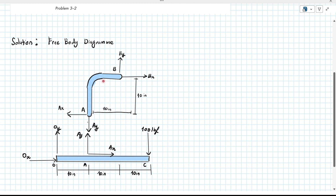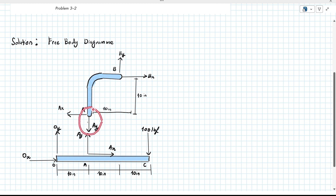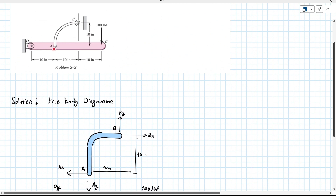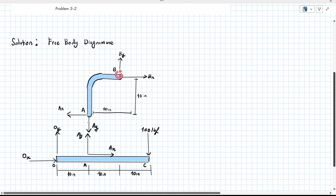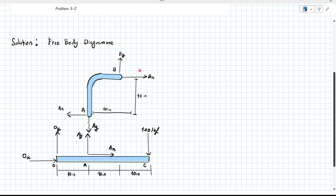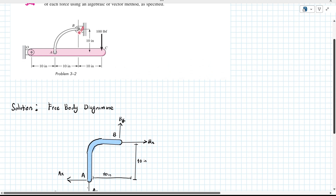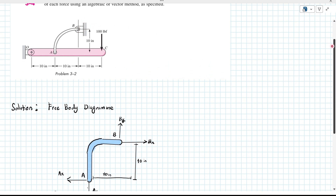At body AB, at point A, we have reaction forces acting in the X direction and reaction forces acting in the Y direction. This is because at point A, you cannot move it in the X direction and you cannot move it downwards in the Y direction. Then at point B, you have reaction forces in the Y direction and also in the X direction — BY and BX — because you cannot move it there either.